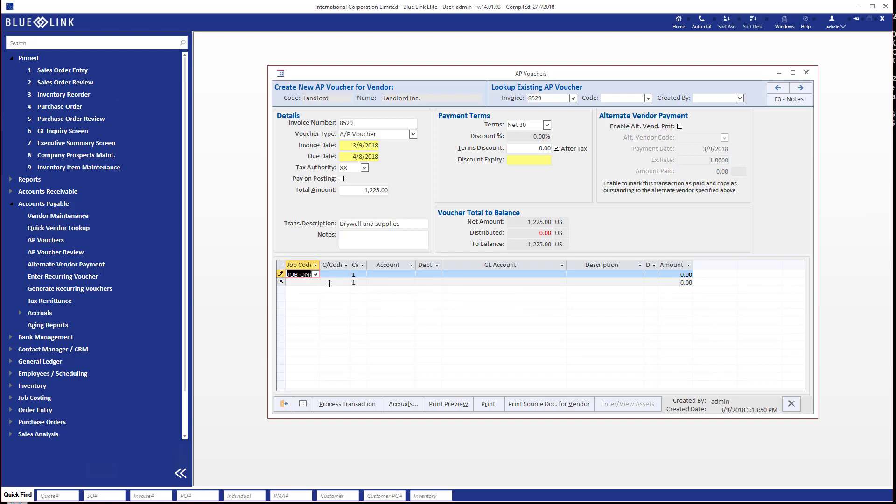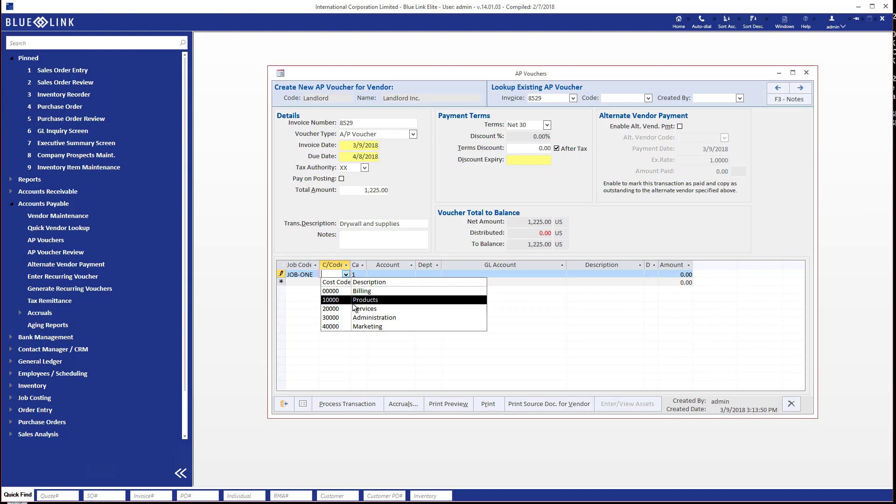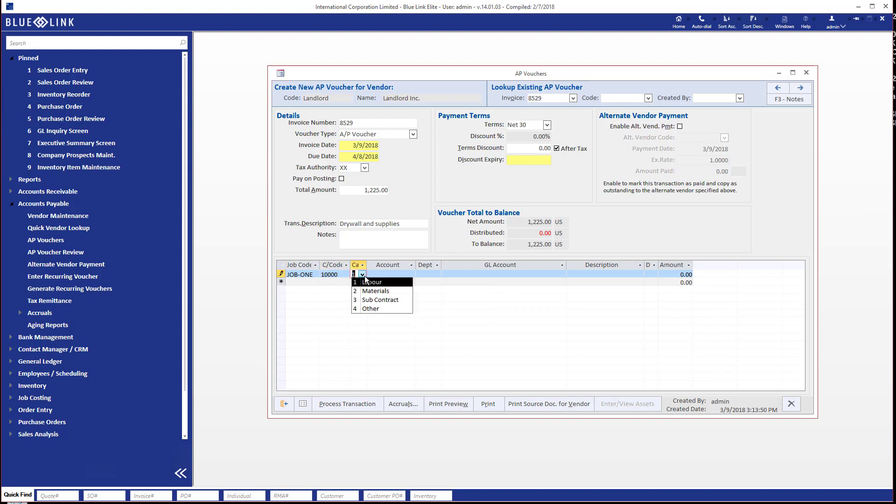And again you can distribute this over multiple lines, but we might say this first one is for that job number. The cost code is going to be, and these are user defined so yours may very possibly look different than mine, but I'll say it's products. And then is it for labor materials? I'm going to say it's for materials.